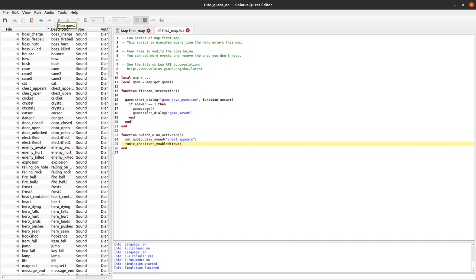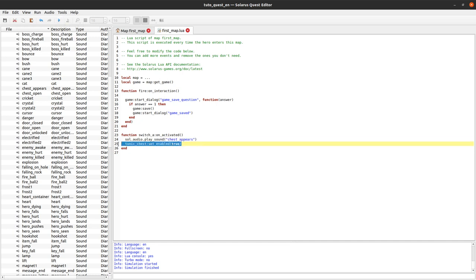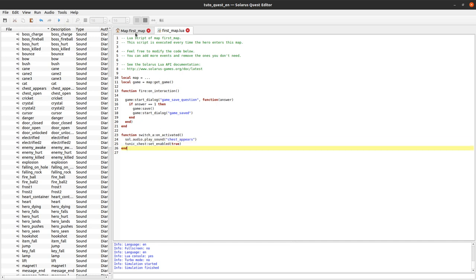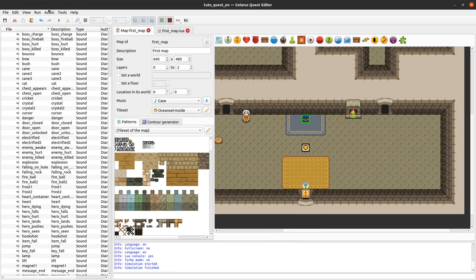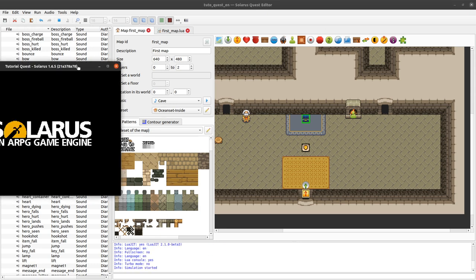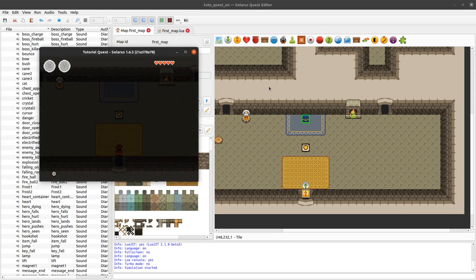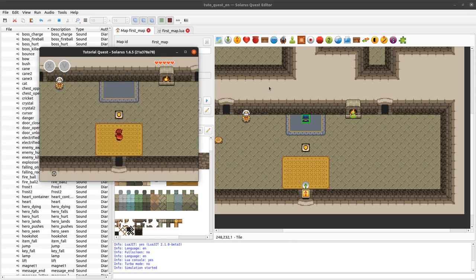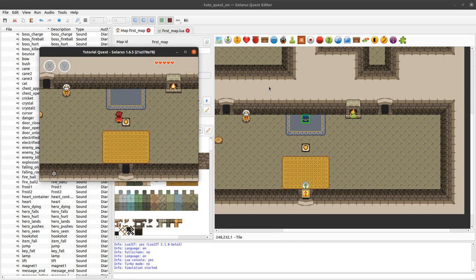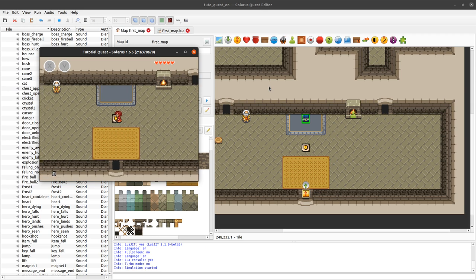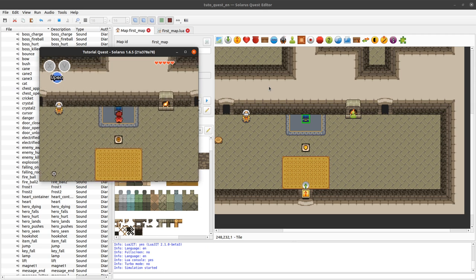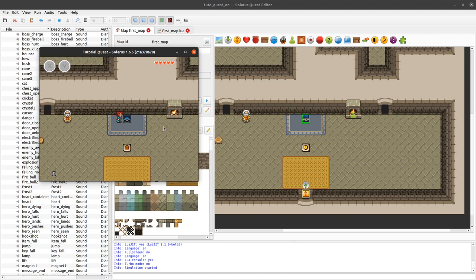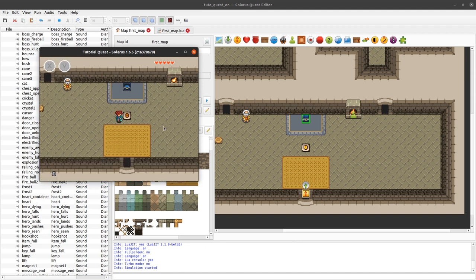We don't have to call set enabled false when the map starts. We did it already by unchecking that. Now if we press the button cool the chest is here. And now the chest is open.